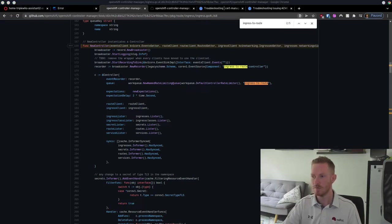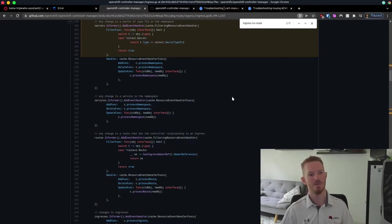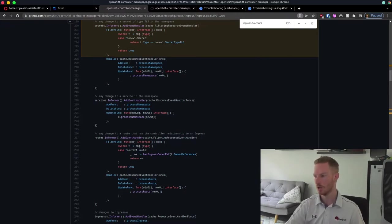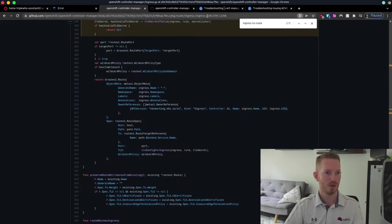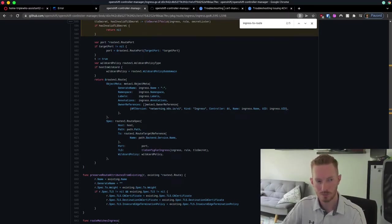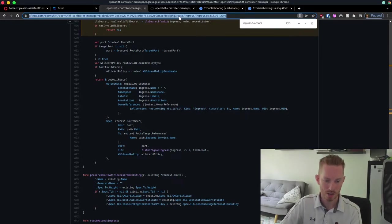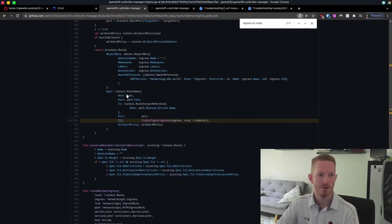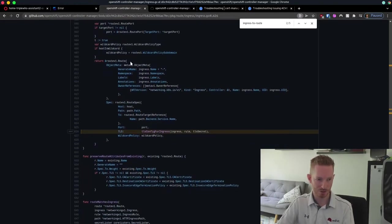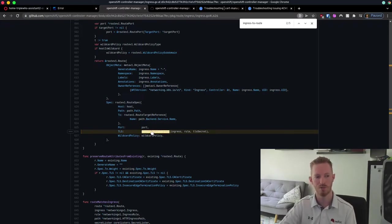As part of that controller, it's looking for TLS certificates — specifically keeping an eye on secrets and looking for any secrets of type TLS that match what's defined in our ingress. Walking through the code, we can see it uses the TLS secret and checks to make sure it's a valid TLS secret. If it is valid, it saves it as the TLS secret variable. When creating the route spec, this is where the route is actually created, and it defines the TLS certificate using a function called TLS config for ingress.